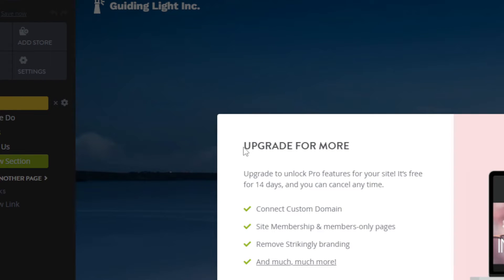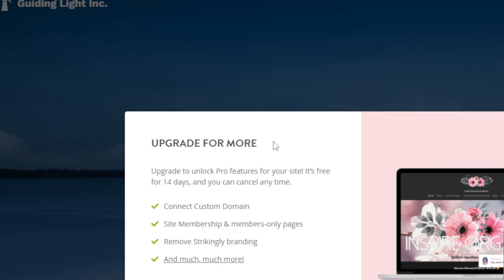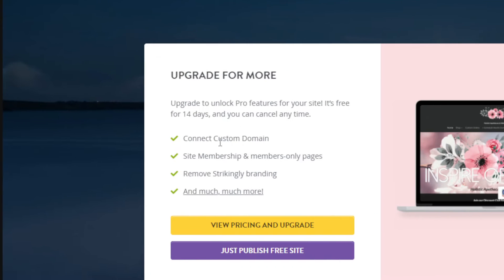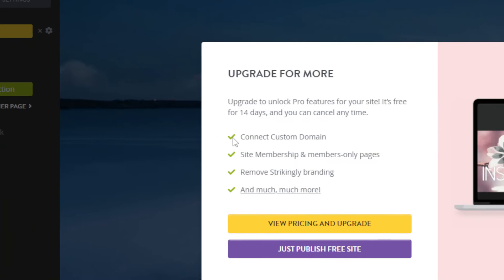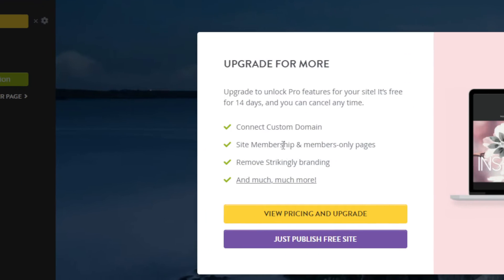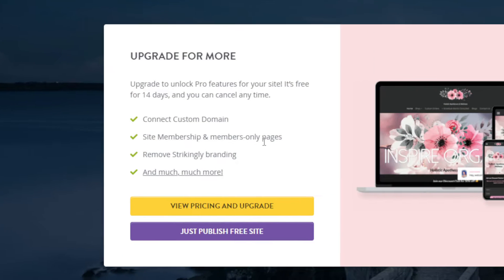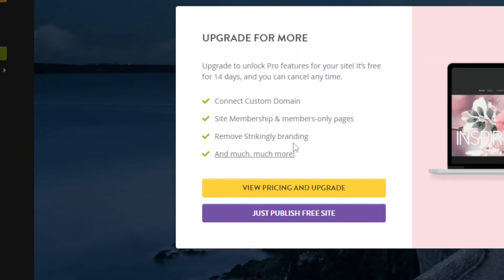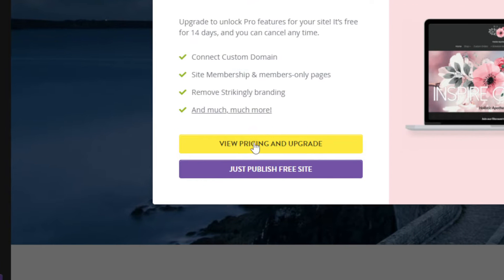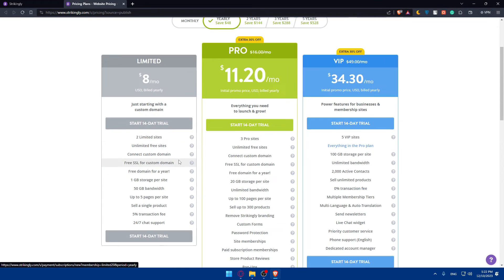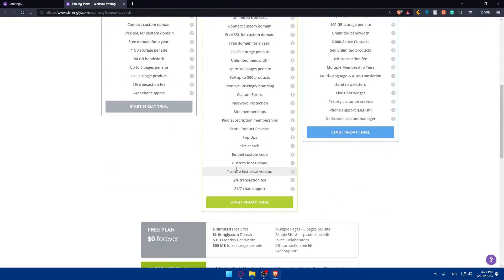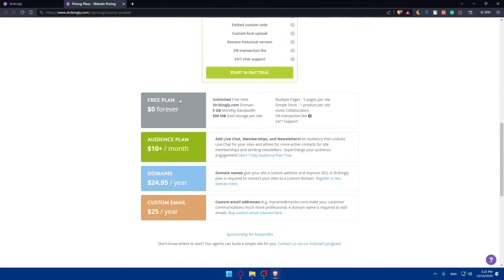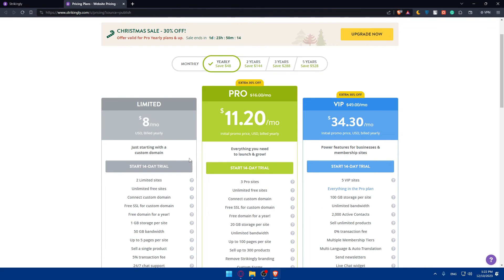But as you can see, they're telling you to upgrade for more. If you want to connect a custom domain name, get sites membership and members only pages, remove Strikingly branding and other things, you'll have to get a pro plan. What will you get with the pro plan? I'll show you as an example. You can read all the features that come with it. You can pause the video and read that out. As you can see, free plan, audience plan, domains, etc.